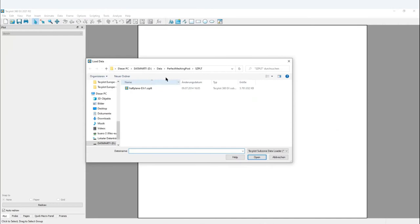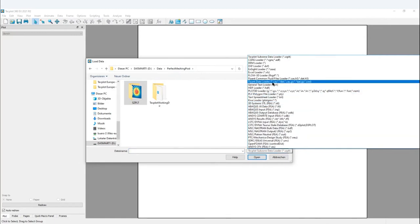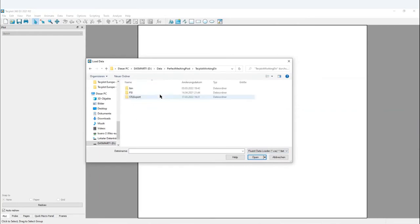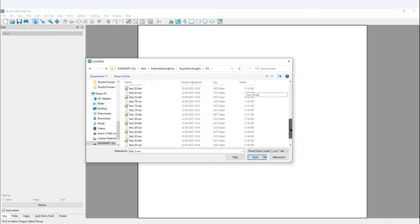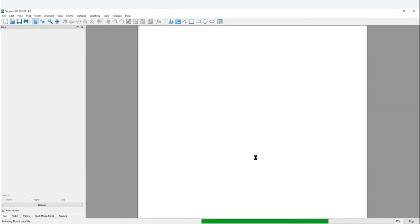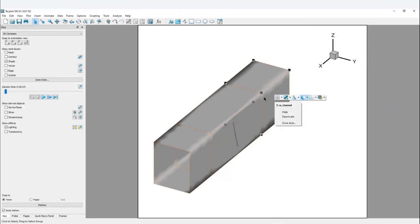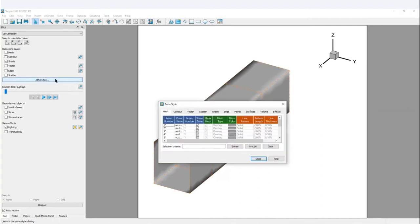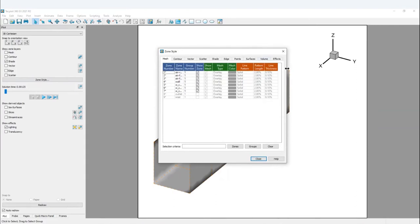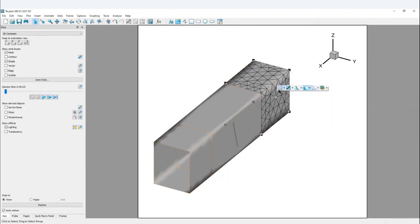Now I'll show a smaller Fluent data set — it's better for explaining features. Loading it with the Fluent data loader: right-clicking gives you menus for quick access. You can see the zone styles and what parts you have, and change the style of any zone with one mouse click — for example, mesh only with a single click.